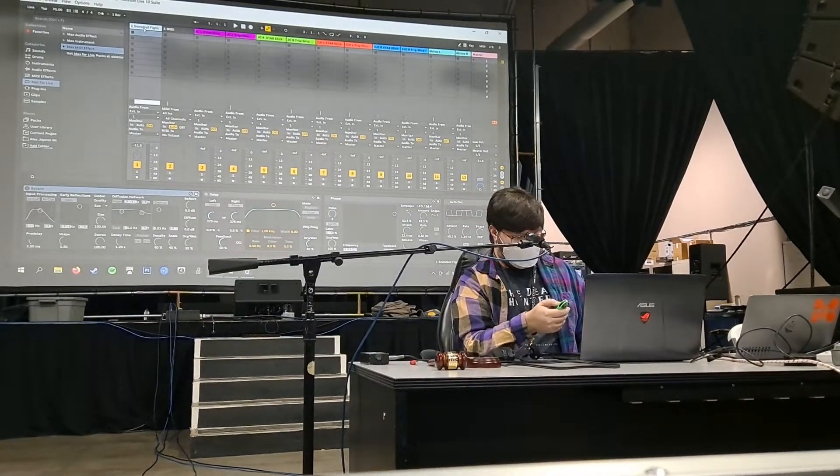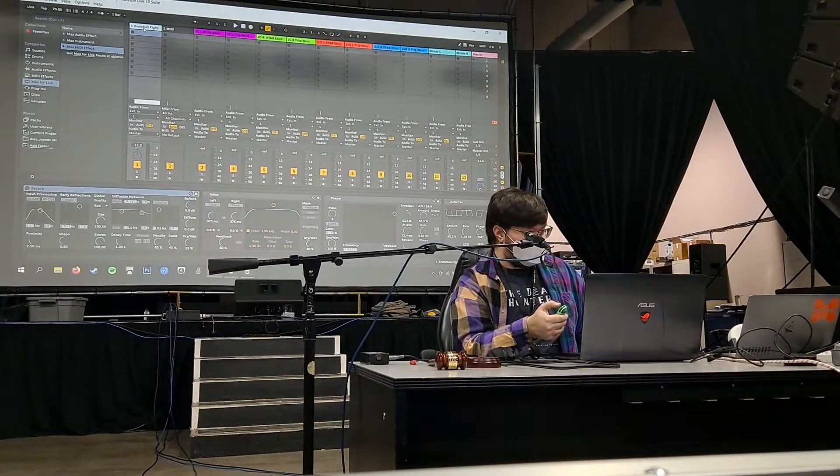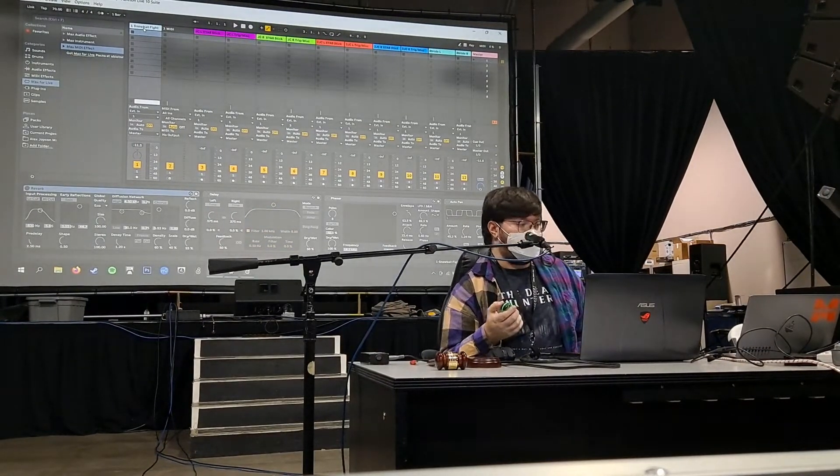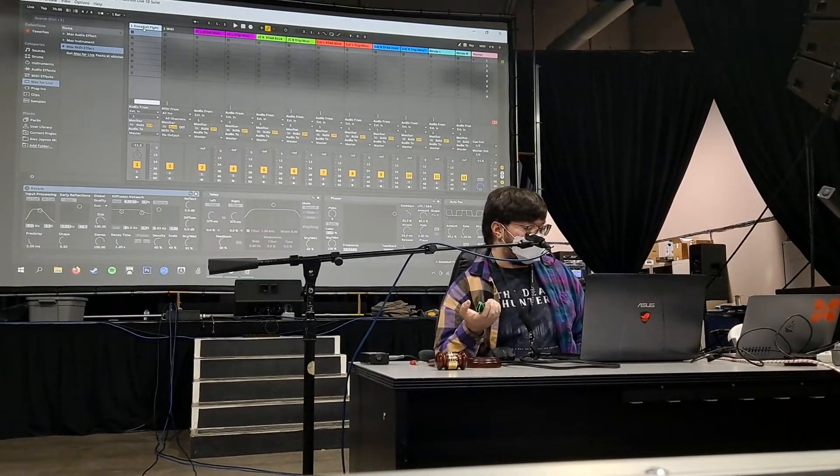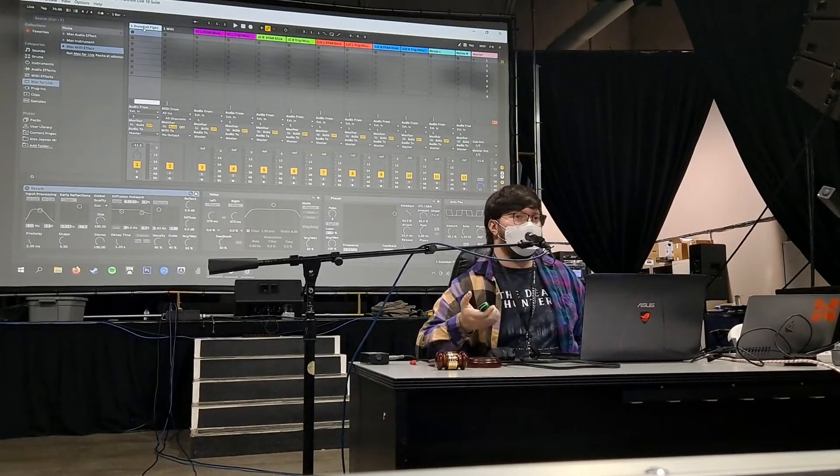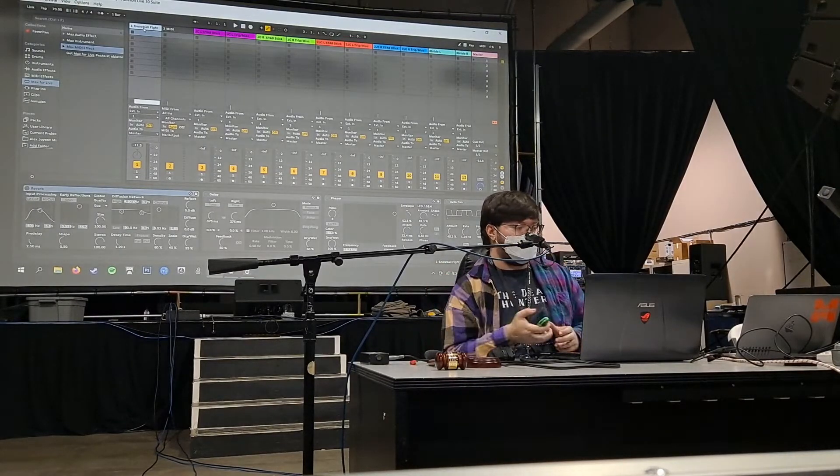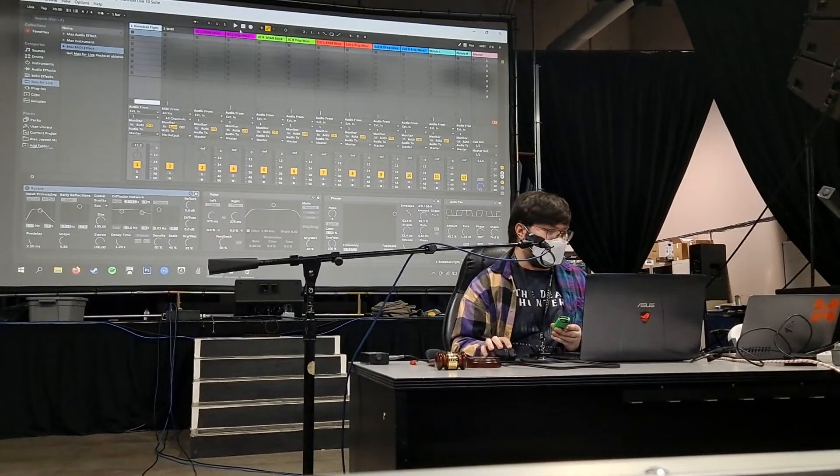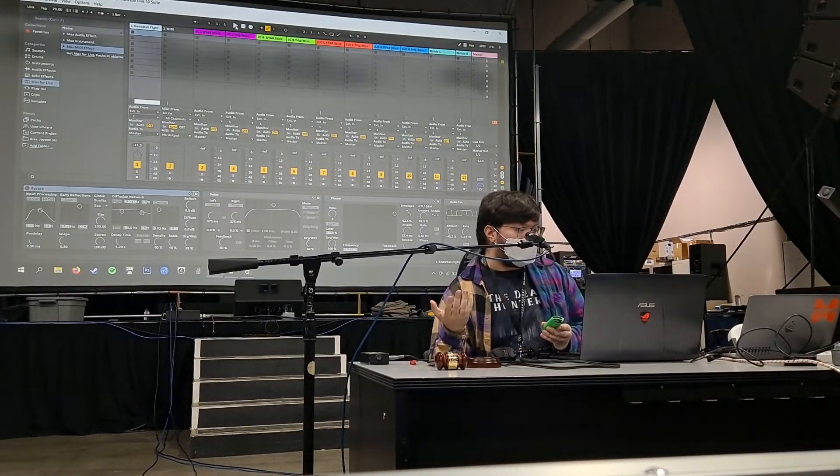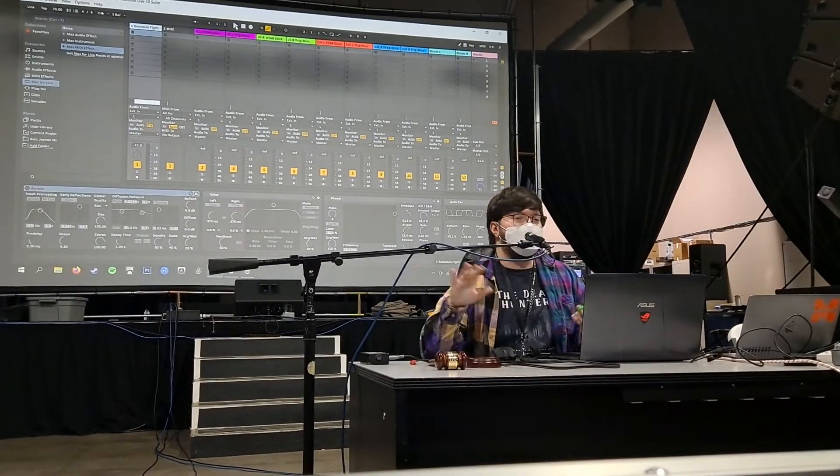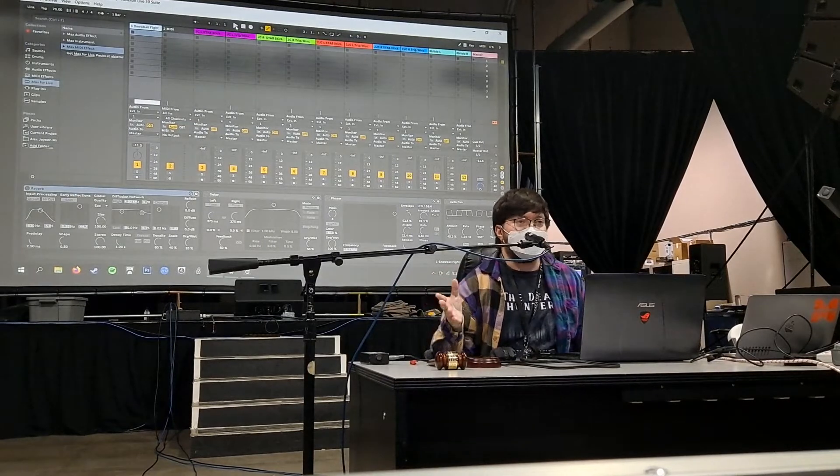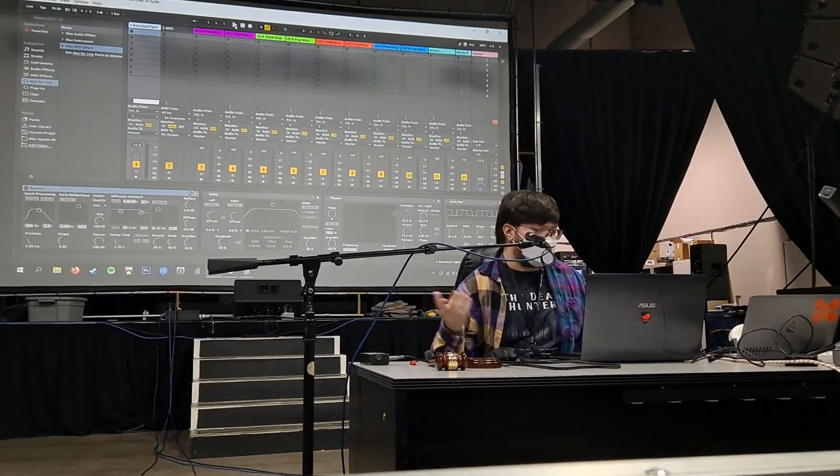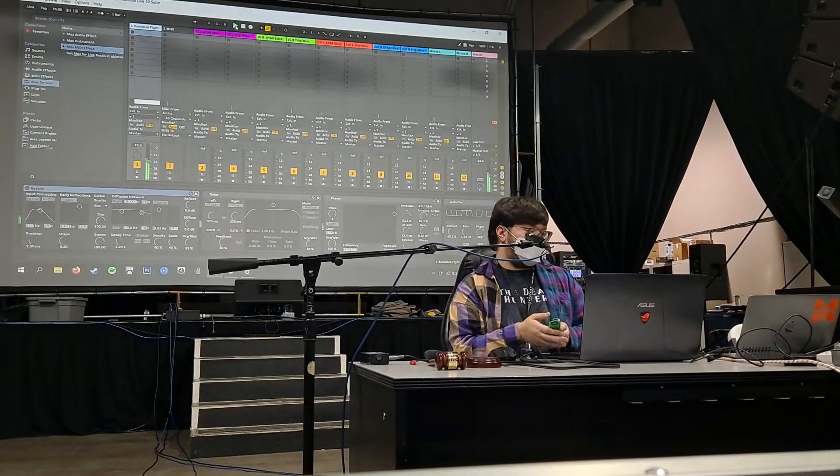All right. So I'm just gonna have this kind of short, two-minute demonstration of using it live as a MIDI controller, using just a four-bar phrase, just this cute little, it sounds like a snowball fight, which is called snowball fight. Here we go.